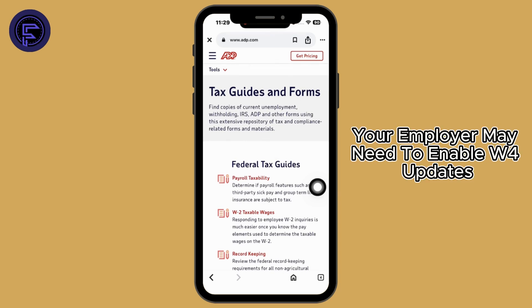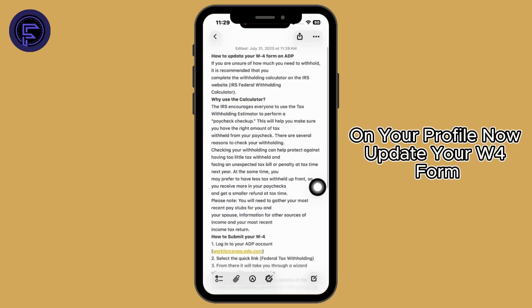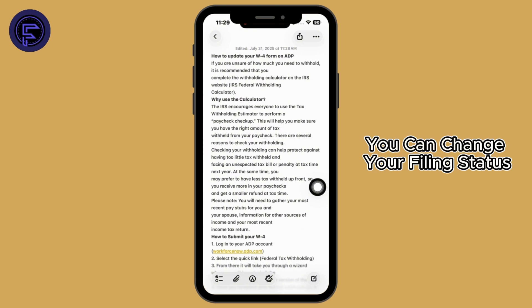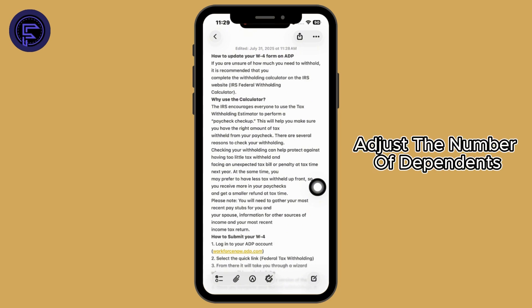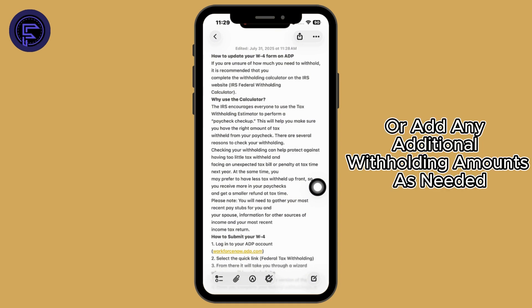If you don't see it, your employer may need to enable W4 updates on your profile. Now update your W4 form — you can change your filing status, adjust the number of dependents, or add any additional withholding amounts as needed.